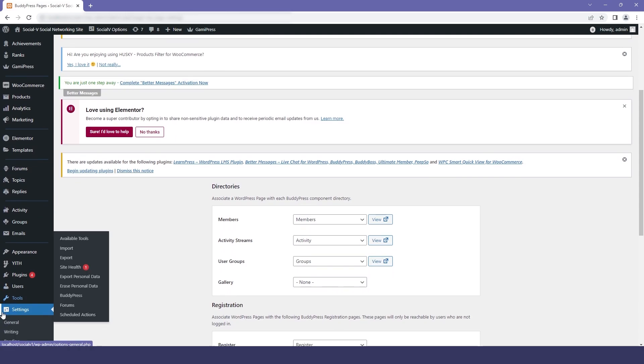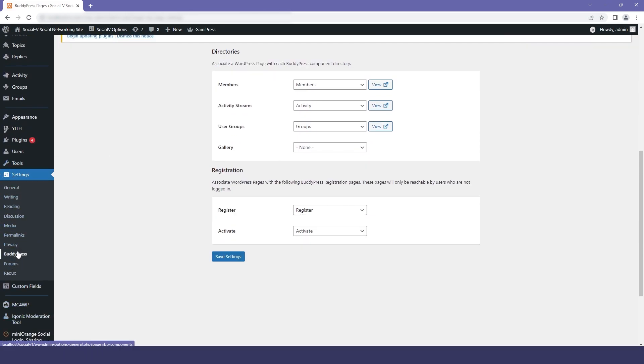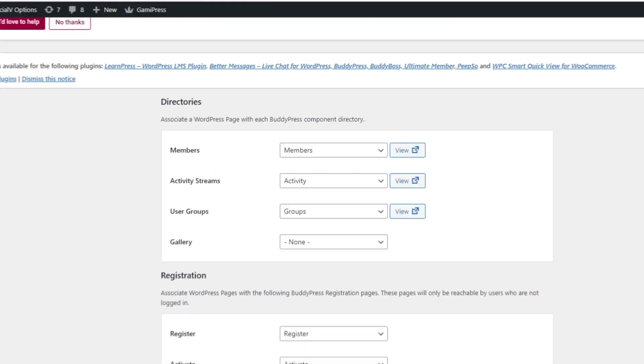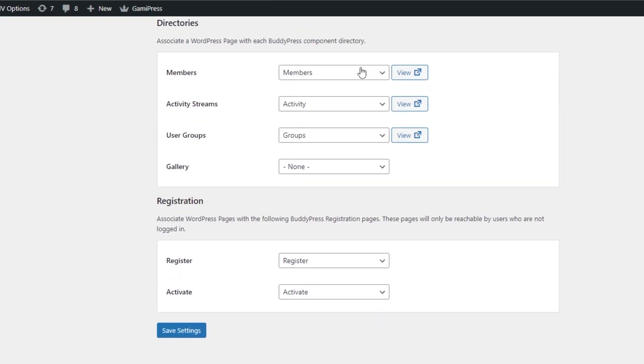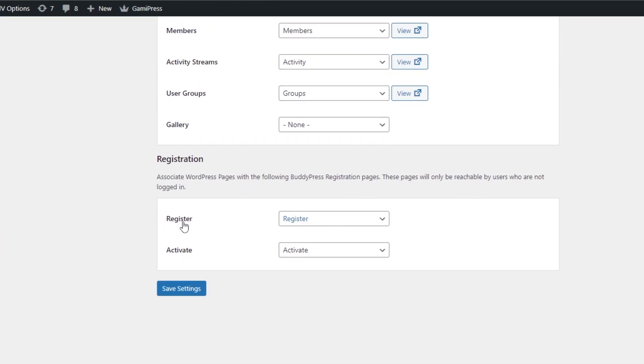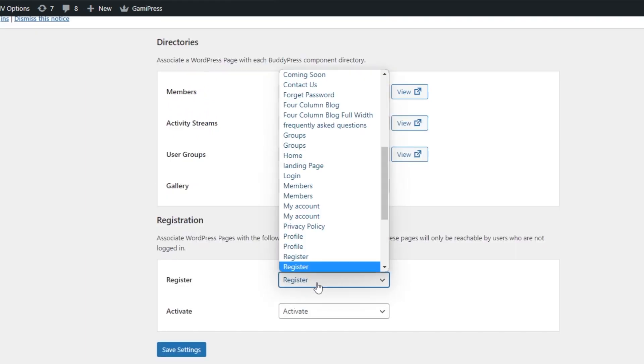Now I will go to settings and select BuddyPress. In this, I will select the Pages section. If I scroll down, you will get a registration option. By default, you can see that register is selected.